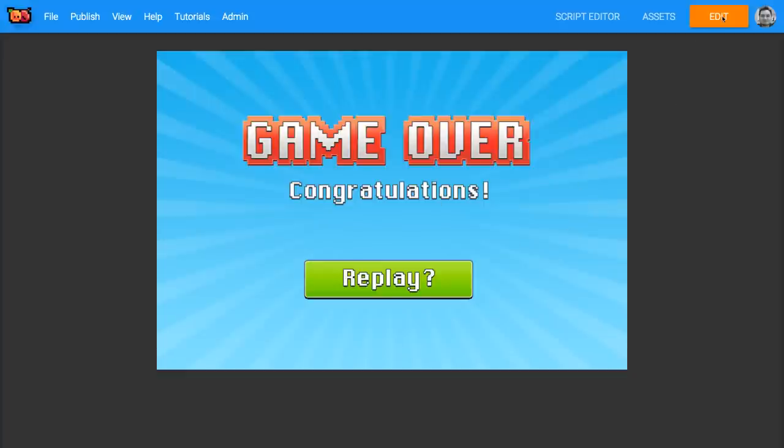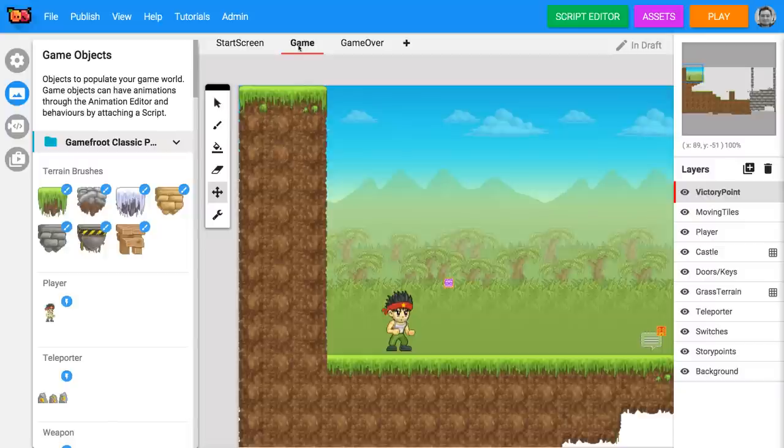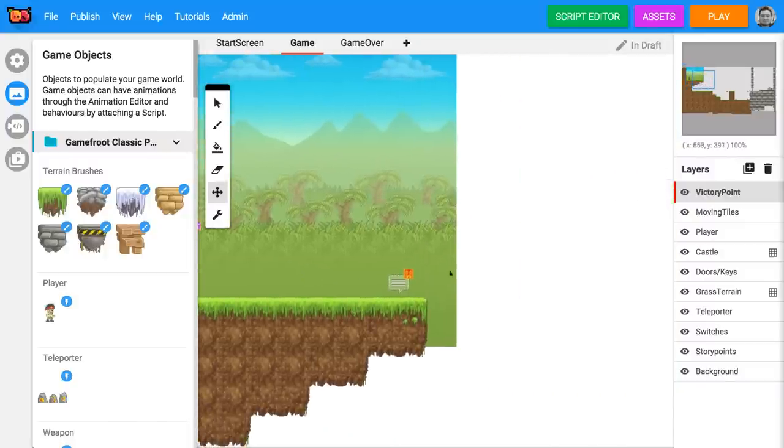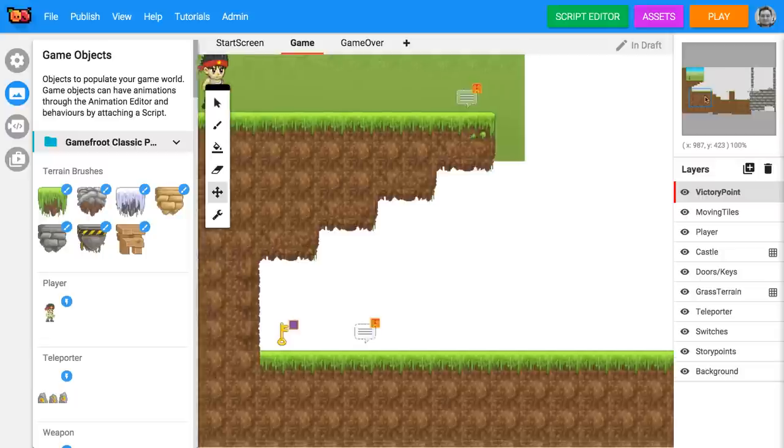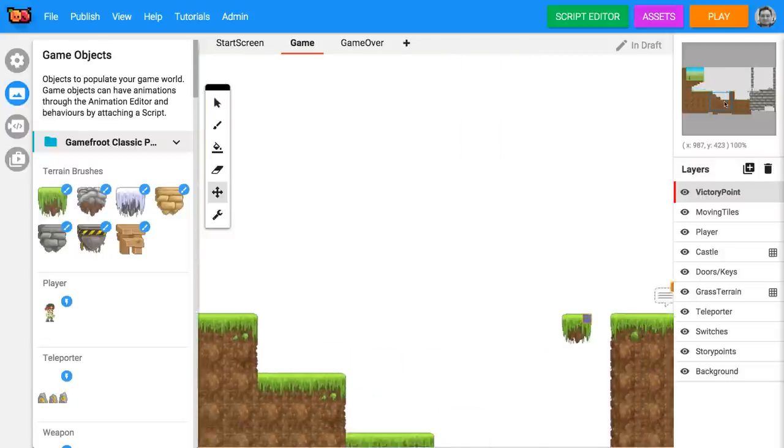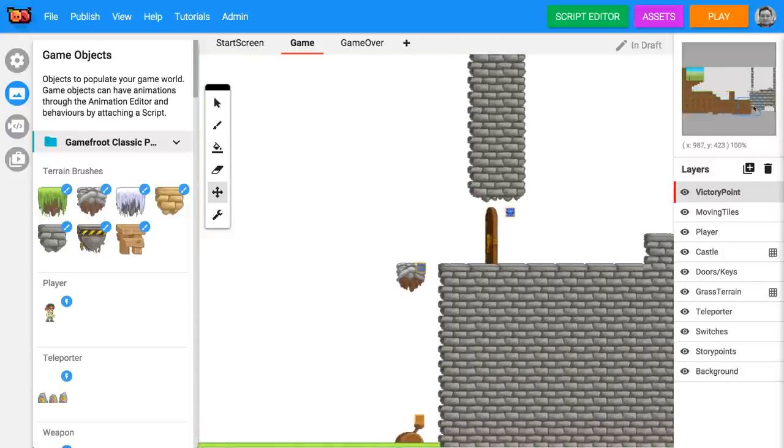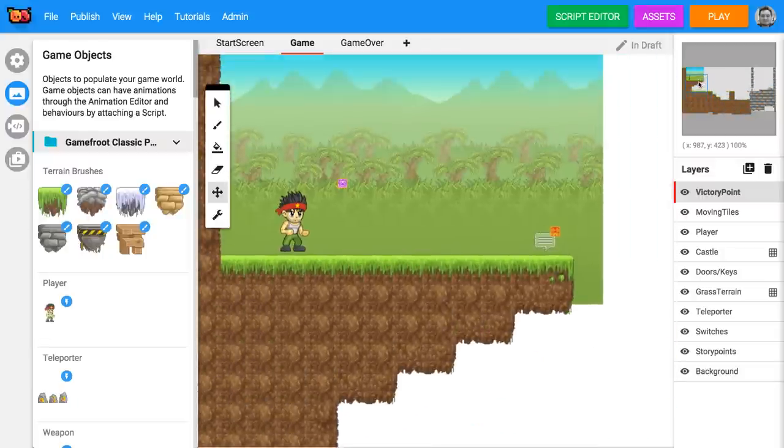Click edit to start working on the game. Switch to the game level and use the move tool to move around inside the level. You can also drag around on the blue rectangle inside the mini-map in the top right corner. Have a look around the level and think about how you'd like to improve it.